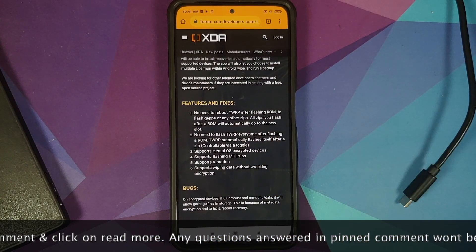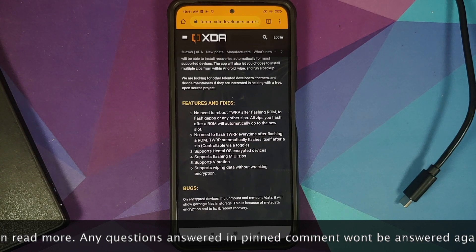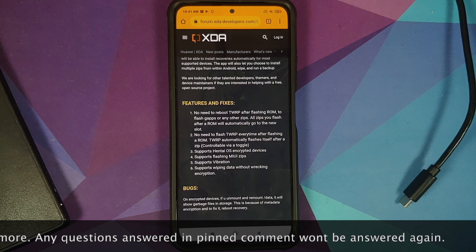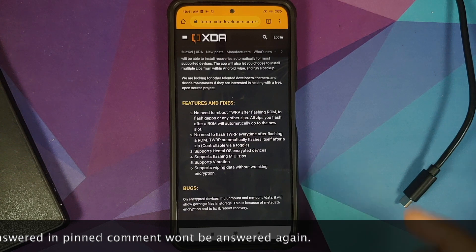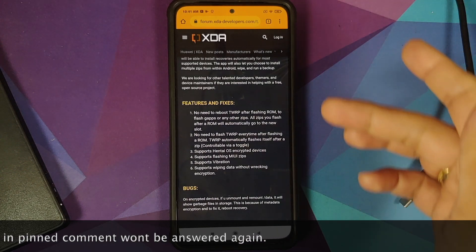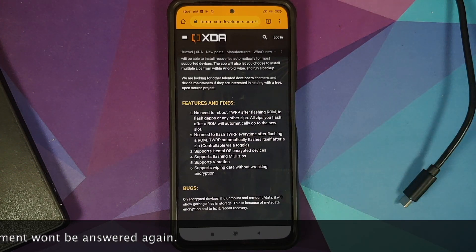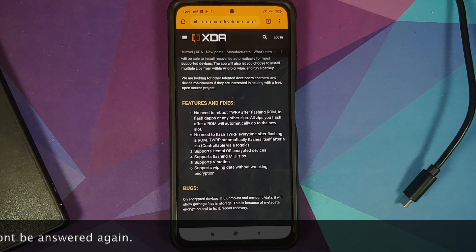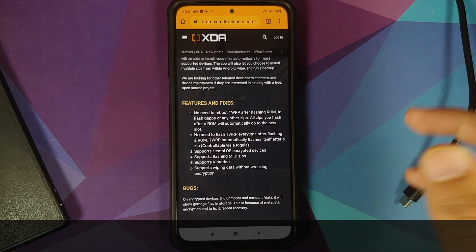All the resources, links, Telegram channels, groups, and XDA threads are linked in the description of this video. Here are a few features and fixes of this latest TWRP. First, let us go ahead and install it, and then we can talk about all the different features.